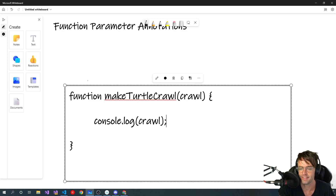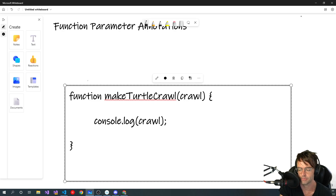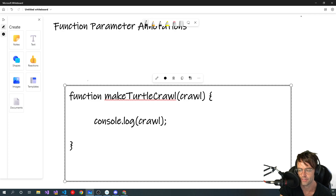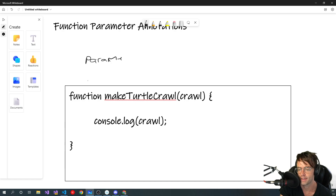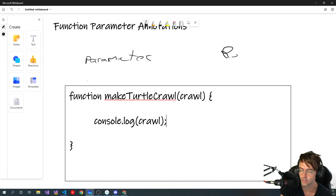The main thing to realize about function parameter annotations, or just functions in TypeScript in general, is that there are two things we can do to soup this thing up: we can add type checking to the parameter — sometimes called parameter annotations — and we can also add type checking to the return type.